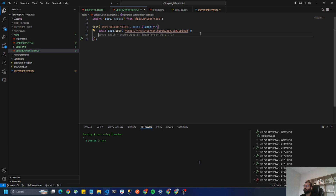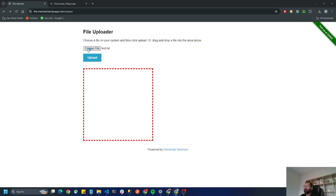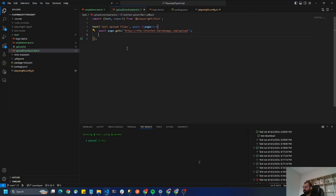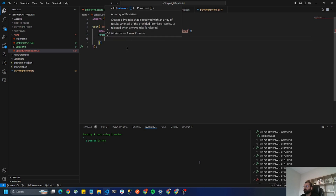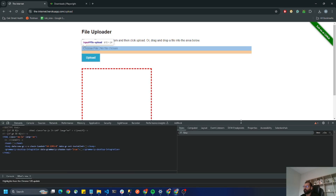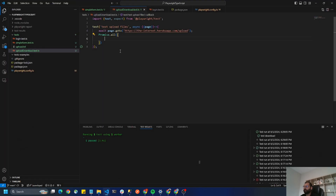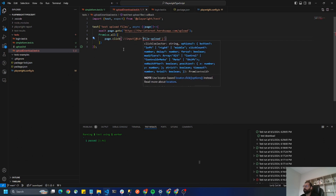The next step is to click on the 'Choose File' button. When we click on it, we see a file chooser event and we have to handle it. To handle this event we use Promise.all, and within that the first step is to call page.click with the locator for the Choose File button.